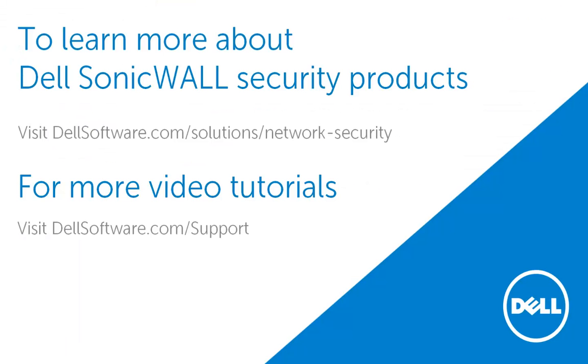This brings us to the end of this video on how to create static IP address entries by MAC addresses. To learn more about Dell's network security products, please visit dellsoftware.com/solutions/network-security. For more video tutorials, visit dellsoftware.com/support. I hope this has been informative and thank you for watching this video.